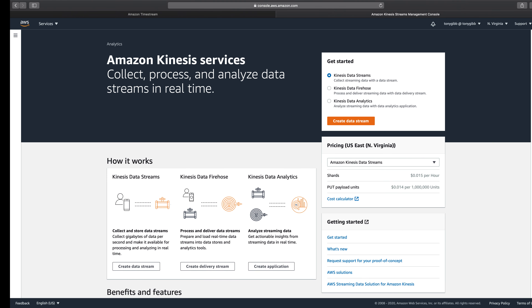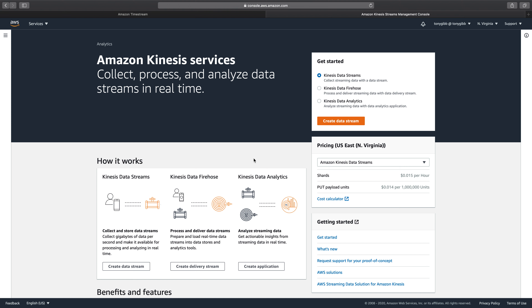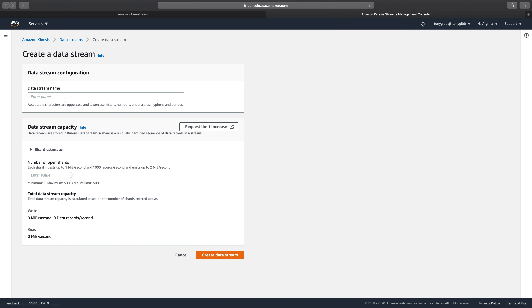Let's move into the Kinesis console. We're going to go to Kinesis Data Streams and create a data stream. I'm going to give this stream the name "Timestream Test Stream." You might want to follow along with this naming.